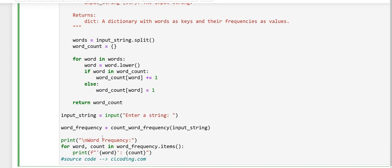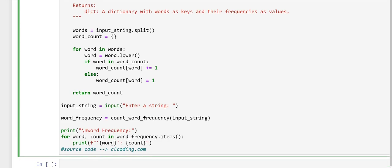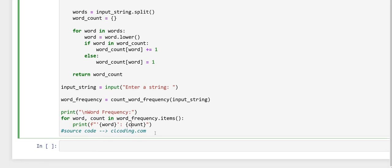In the next line, here, this line prints heading word frequency for clarity and this iterates through the word_frequency dictionary using items to get each word key and its frequency as value and prints the word and its frequency in the format as word and its counting.